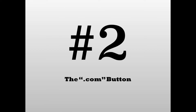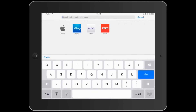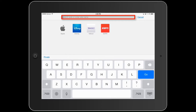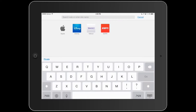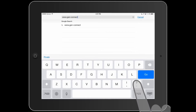Number two: hold the period key for the dot com button. In Safari, you can save yourself some time typing when visiting a website. As you type, hold your finger over the period key, then release to insert the dot com button.